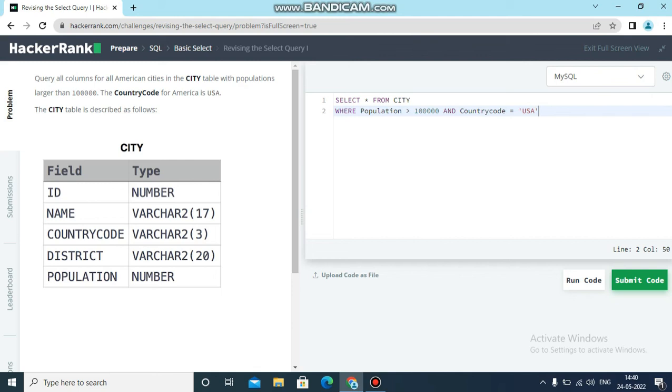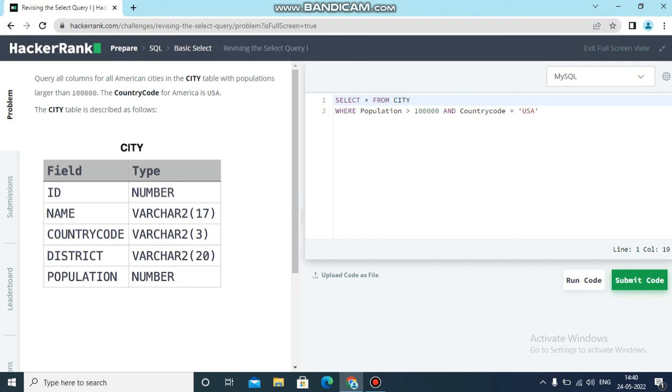Now all the conditions have been satisfied. Now we can run. How it will execute? It will take all the rows from the cities, after that it will filter based on this condition. First condition is population is greater than 100,000, and second condition is country code equals USA. Now let's run the code.